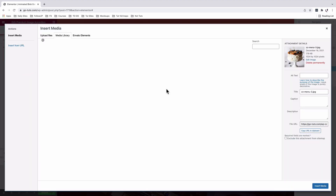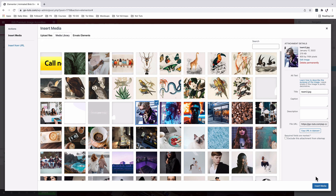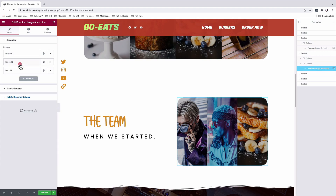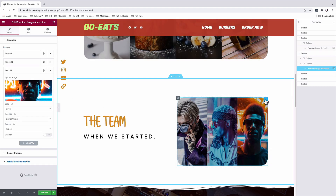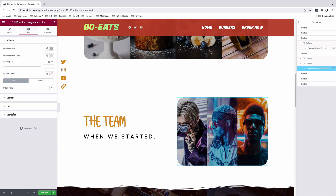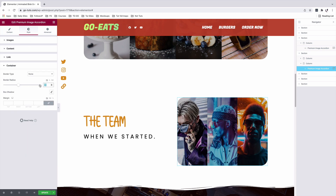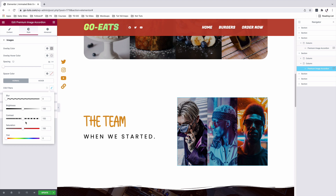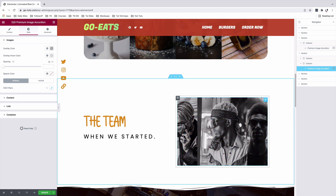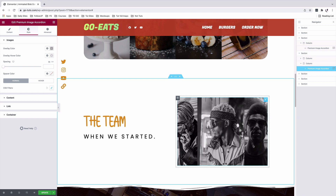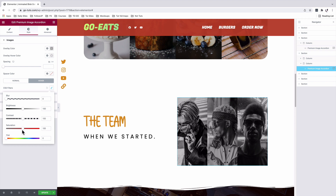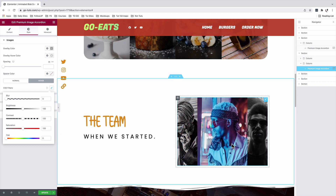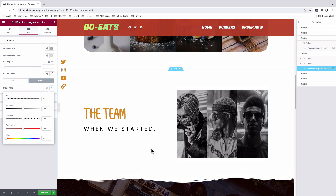In the first image item, I'll add my team image, same for the next one, and same for the third. With the image accordion selected, under style, I'll come to the container and remove the border radius. Under images, I'll add a CSS filter under normal — that is going to be zero saturation. We want our images to turn colored on hover, so we'll come to the hover option and slide the saturation back up to 100. That way, our images will turn colored on hover.